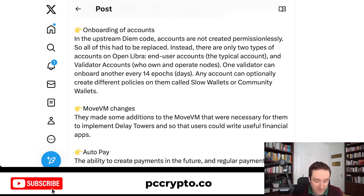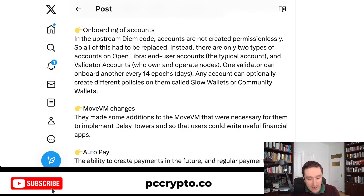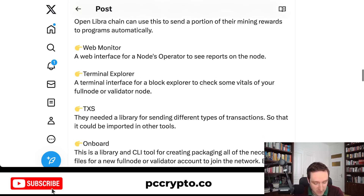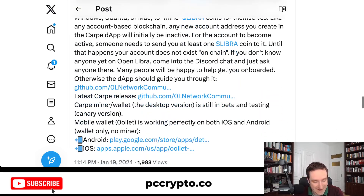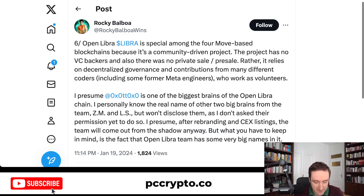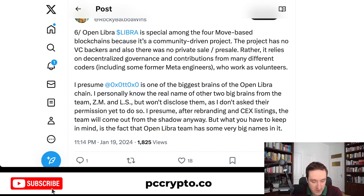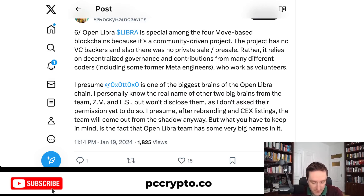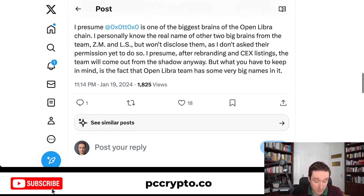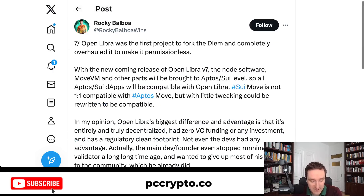Accounts are not created permissionlessly at this point — you really have to go to Discord and have one validator onboard your account. That's where this onboarding process comes from. There are also Move VM changes, auto pay, web monitors, terminal explorers, and a lot of other additions. The biggest thing is that it's basically community driven: the community experiments with what they can implement. There's no VC, no private sale, no pre-sale — just people working on a project who decided to launch everything.